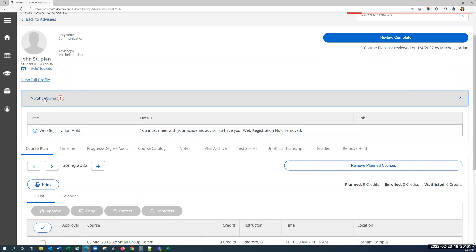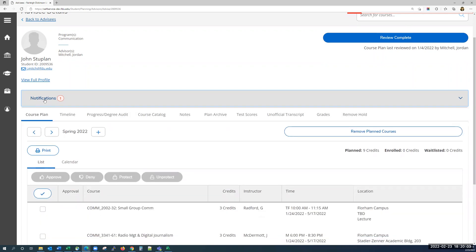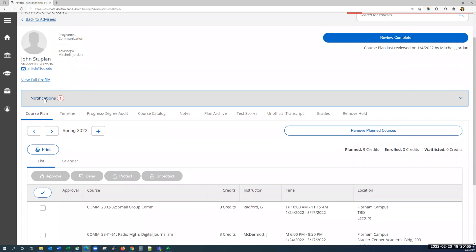If we click on notifications one more time, it will collapse. Underneath this, you'll see many tabs that can be used to gain a well-rounded view on the student. At this point in time, you'll only be using the following tabs: course plan, progress/degree audit, test scores, unofficial transcript, grades, and remove hold.